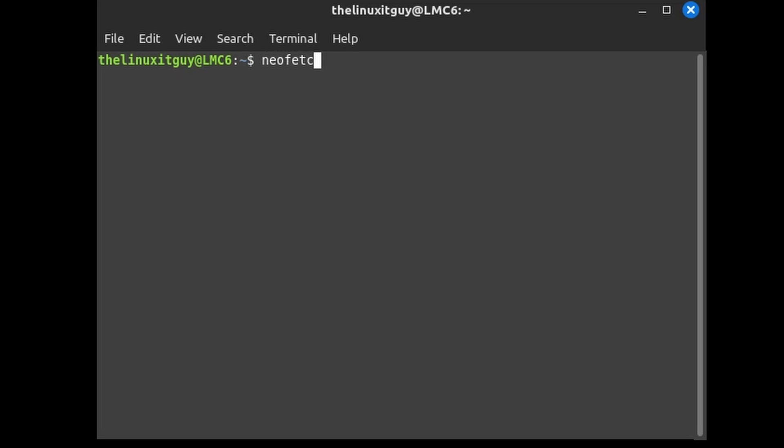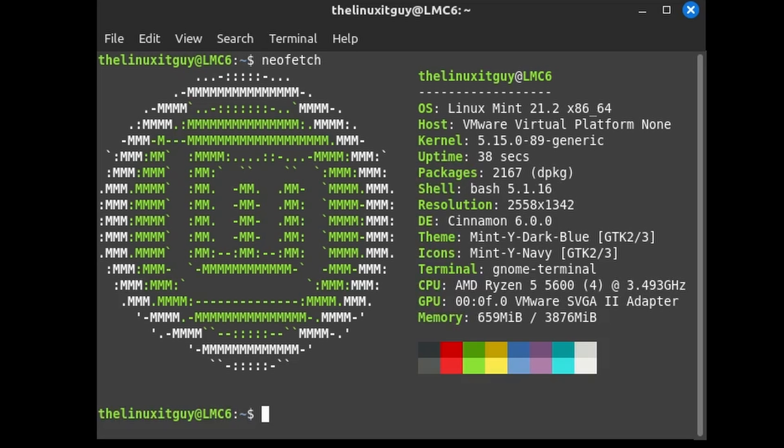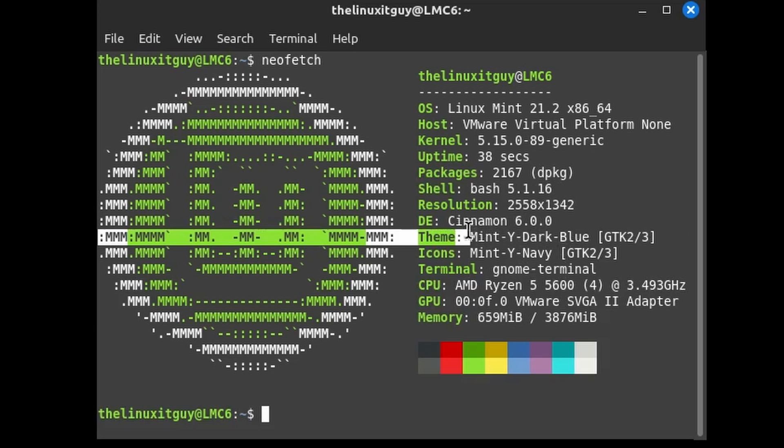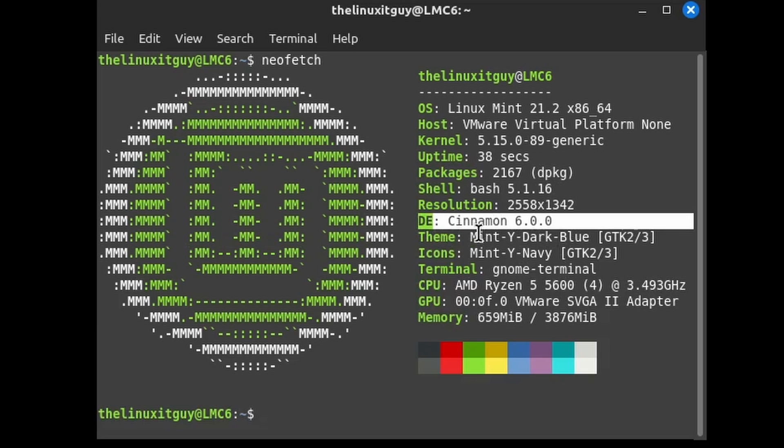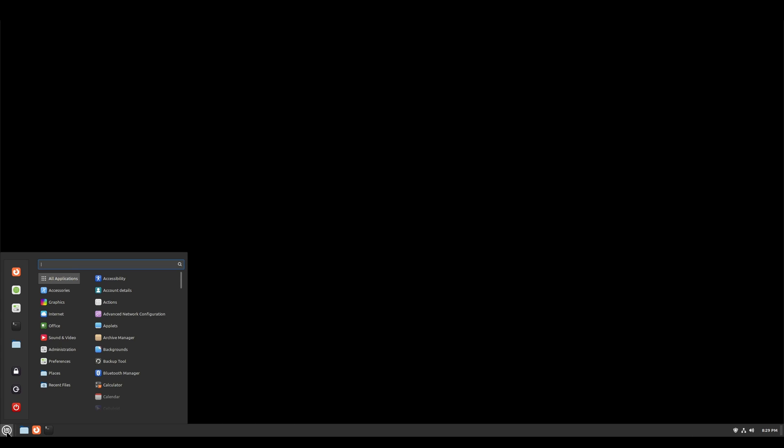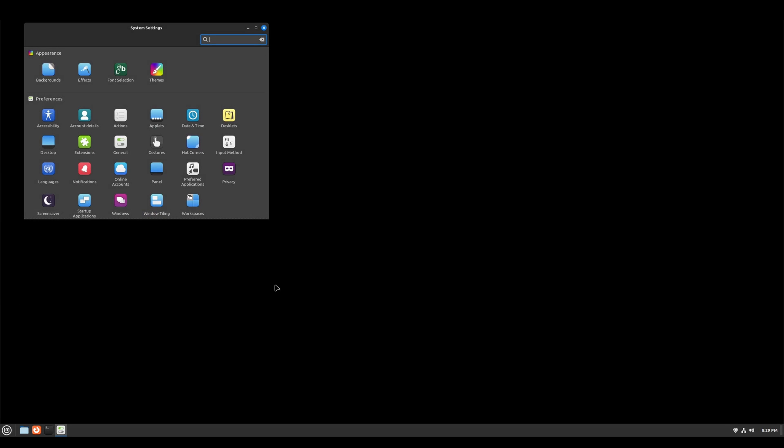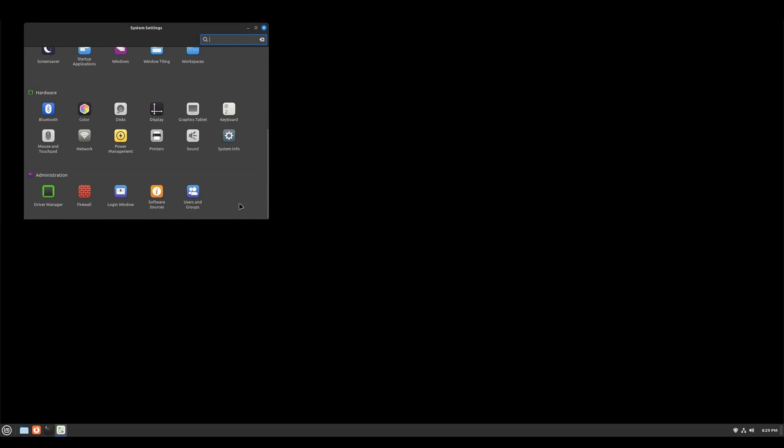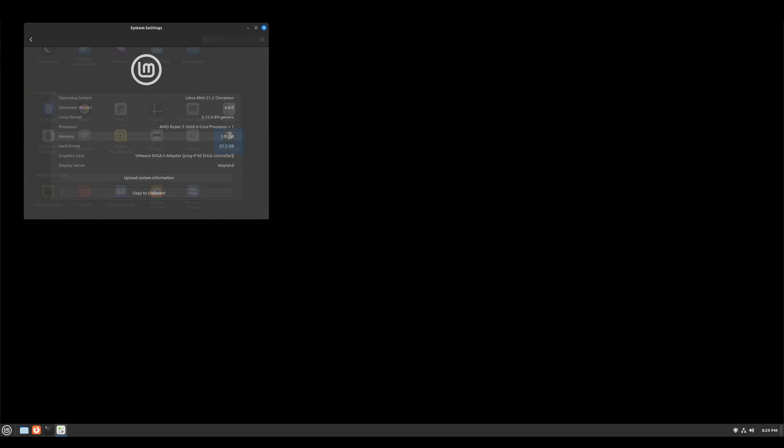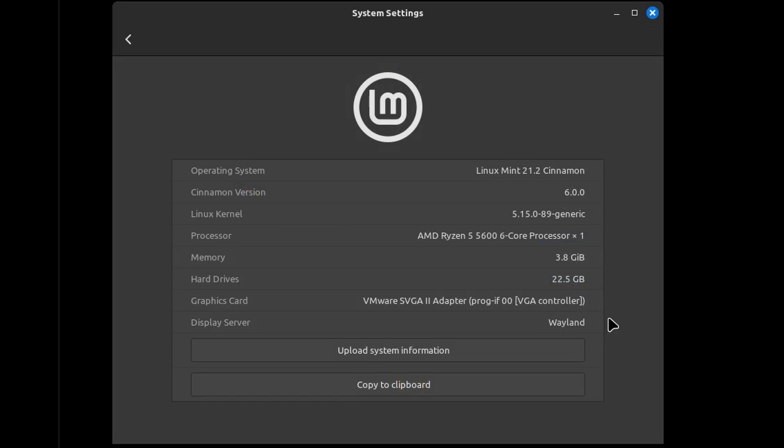I'll do a neofetch. Cinnamon 6.0. If we go into our system info, Cinnamon 6, and the display server is Wayland.